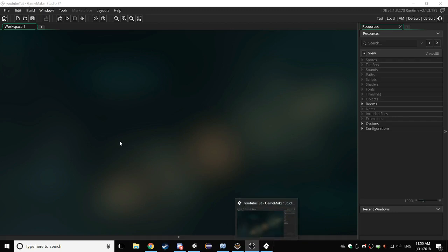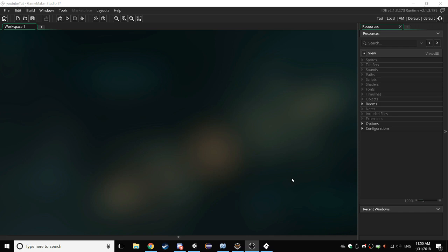This is my first video where I actually speak. I might not sound the way you thought I would, but I don't care. Today I'm going to show you how to make basic platformer movement or basic platformer functioning in Game Maker Studio 2 using GML.